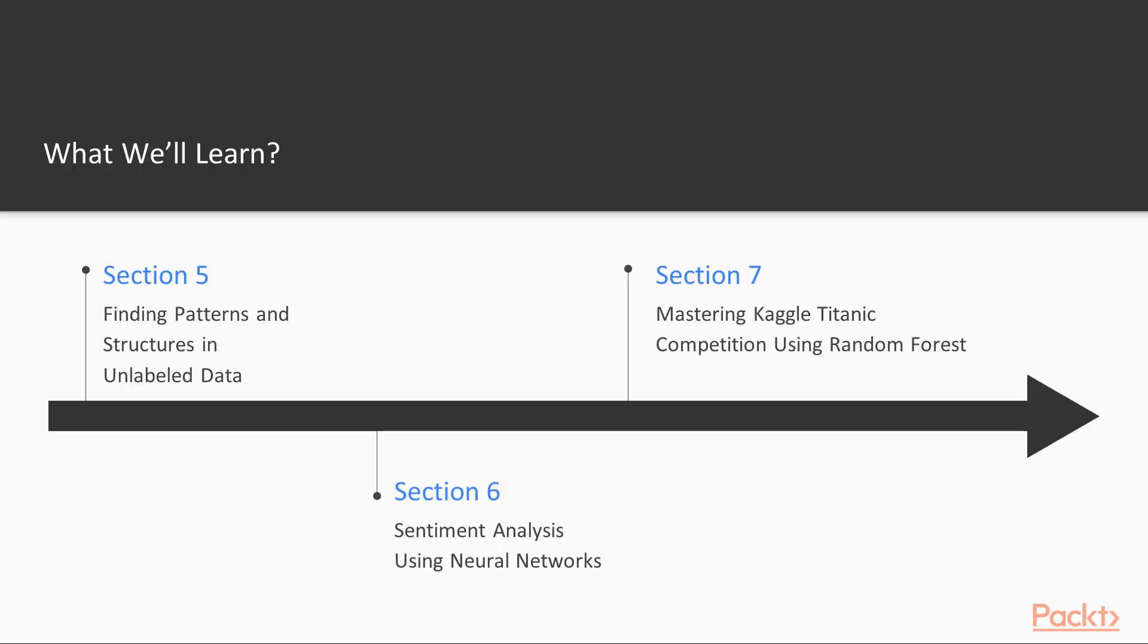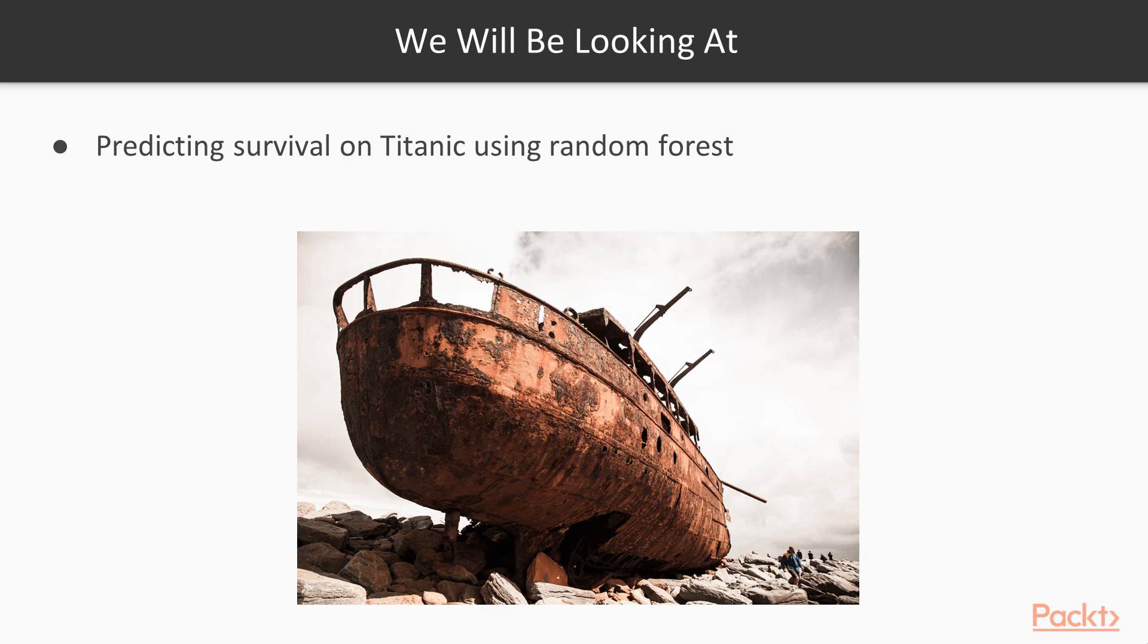On the last day, we will learn about Decision Trees and Random Forest and take part in Kaggle Machine Learning Competition and use Random Forest to predict the chance of survival of a passenger on Titanic.